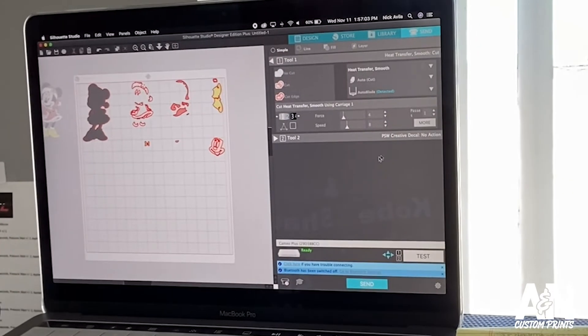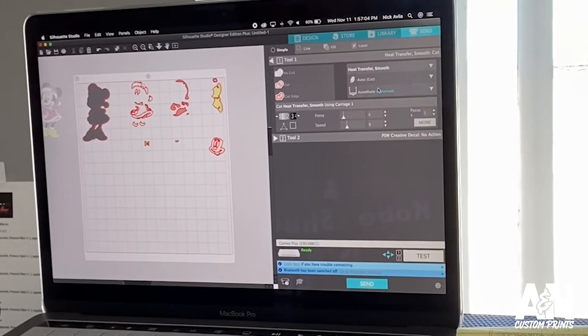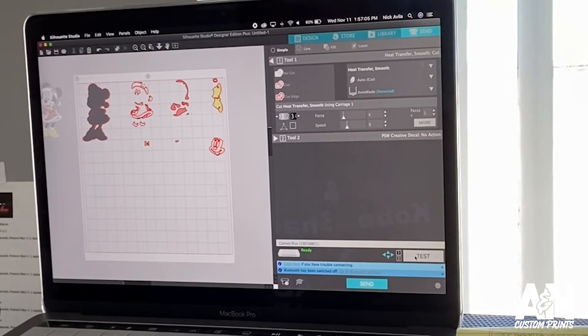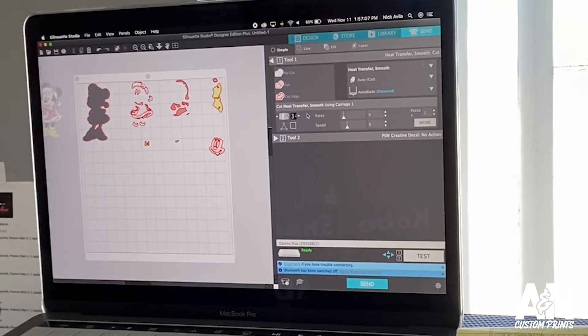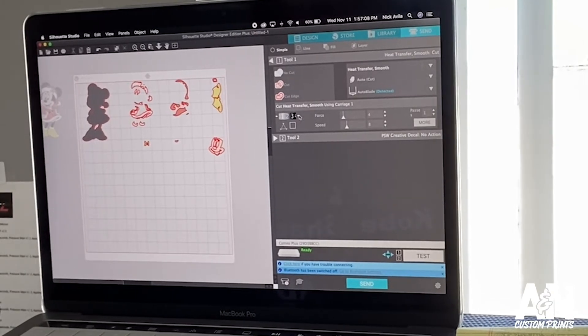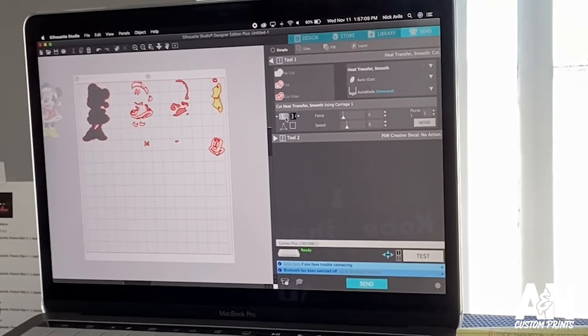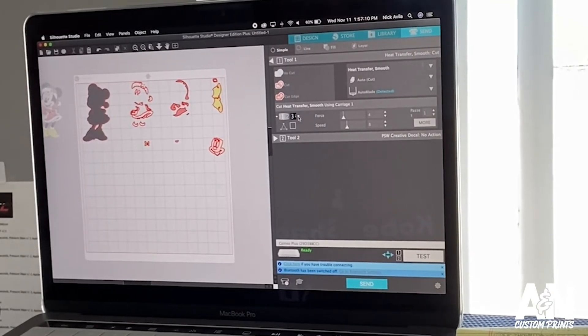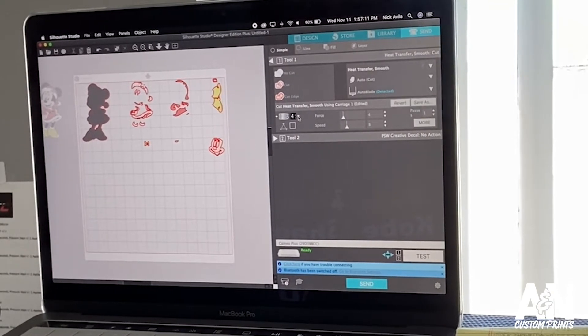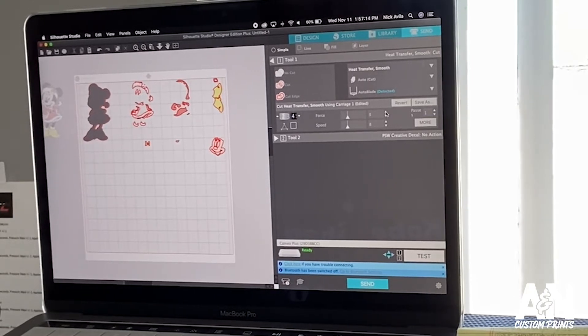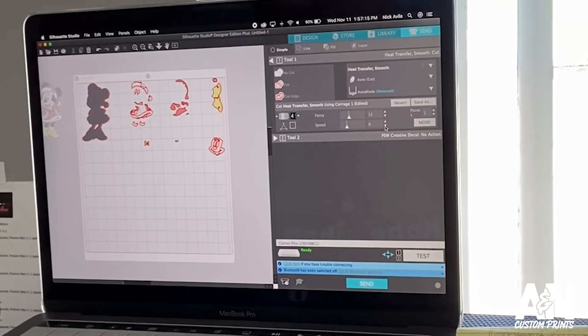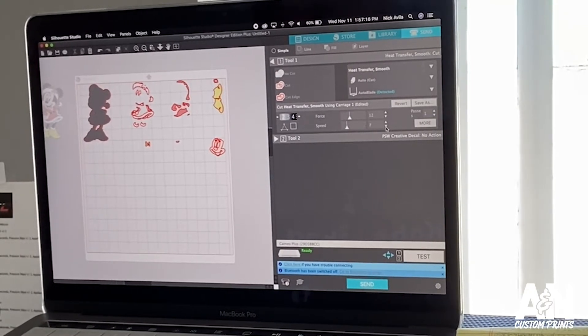But what you can do is test the cut and see how it cuts out. If you don't like it, you can edit here. So let's say you want to move it to three, you move it to blade three. You want to move the force up, move the force up. Speed, slow it down, speed it up, and then see what works for you.